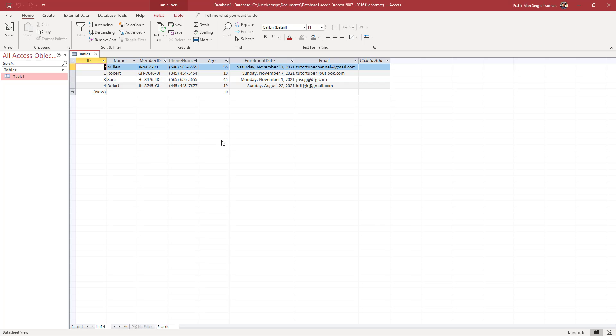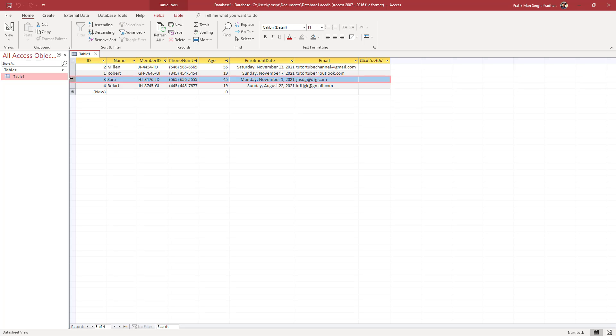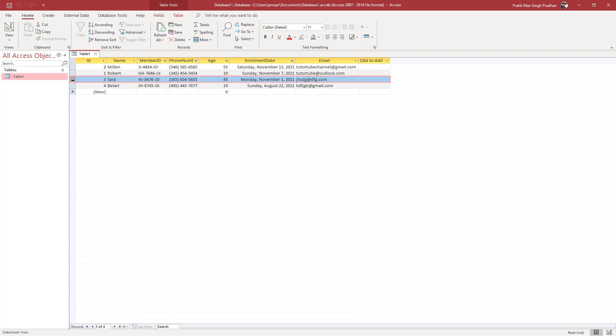Over here you can see I've got a bunch of data in a table. If you want to delete a certain row, let's say for example this row, you can simply click on the left side of the row right here, then right-click. Here you will have an option to delete the record.